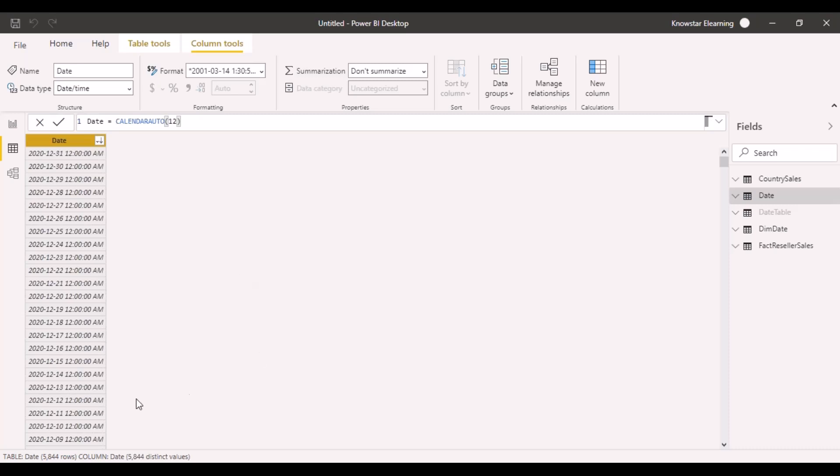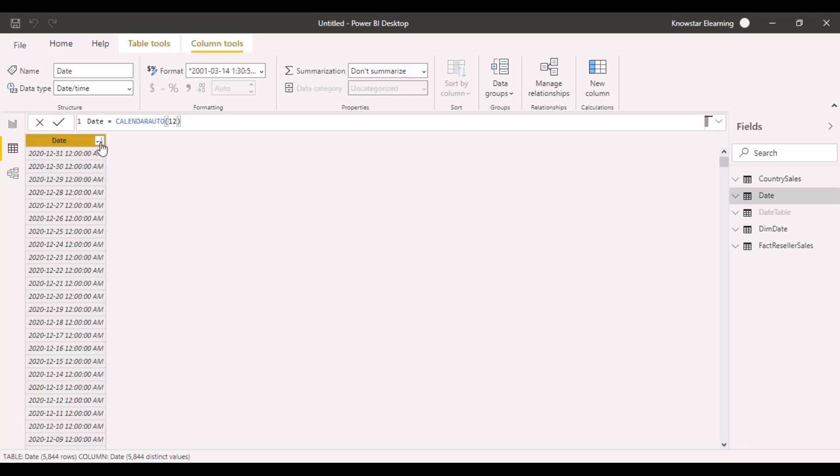You can now see that it has created 5,844 rows, the maximum being till the end of the current year, that is 31-12-2020.